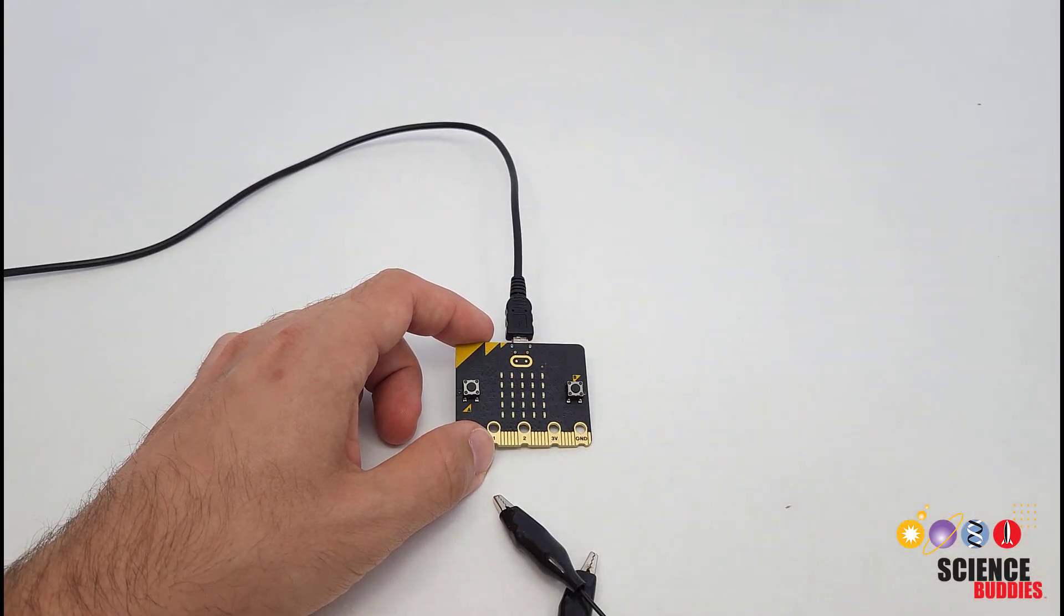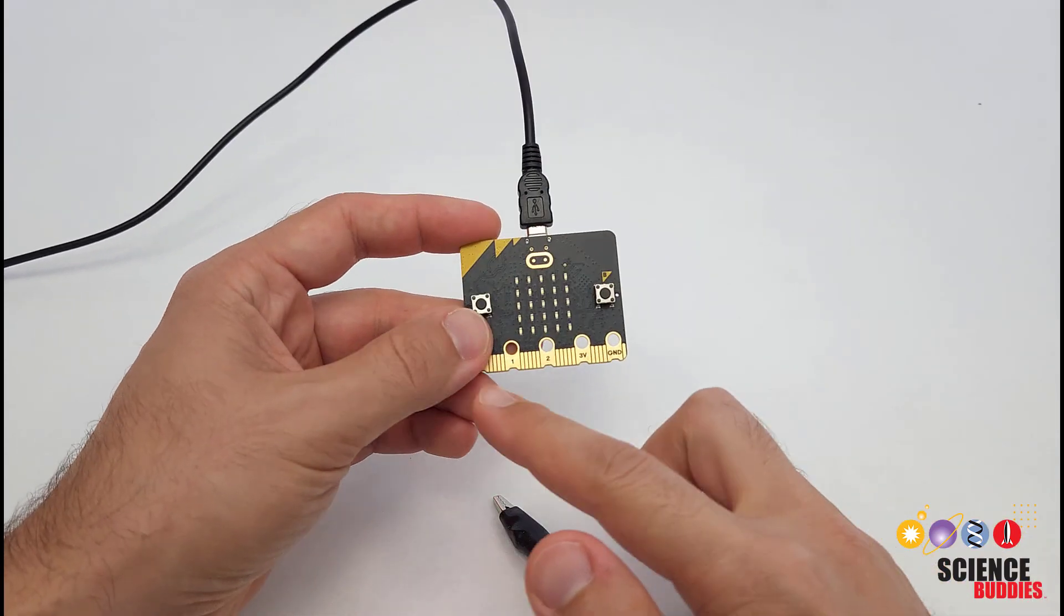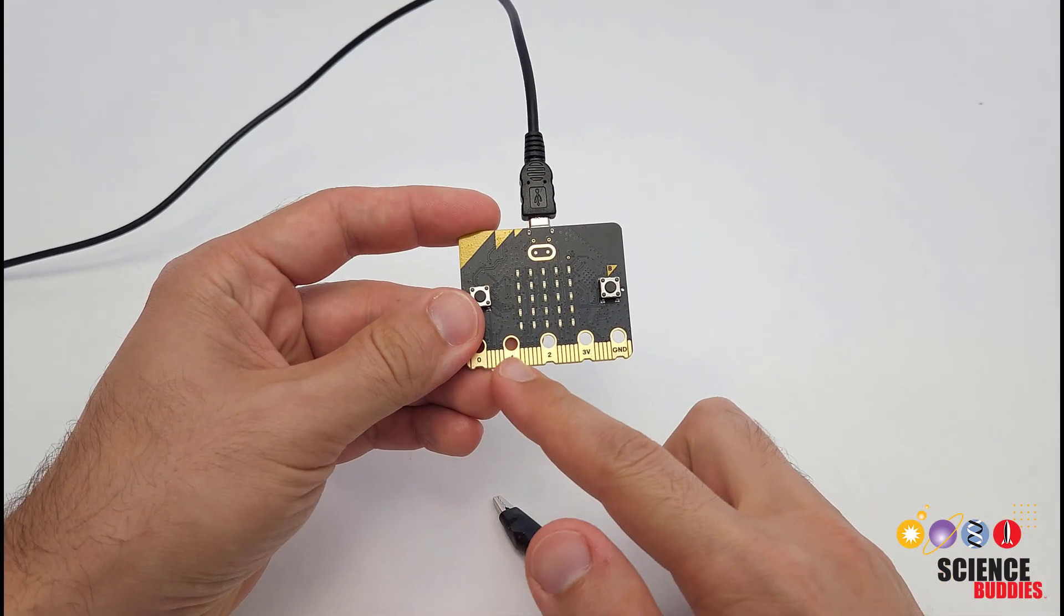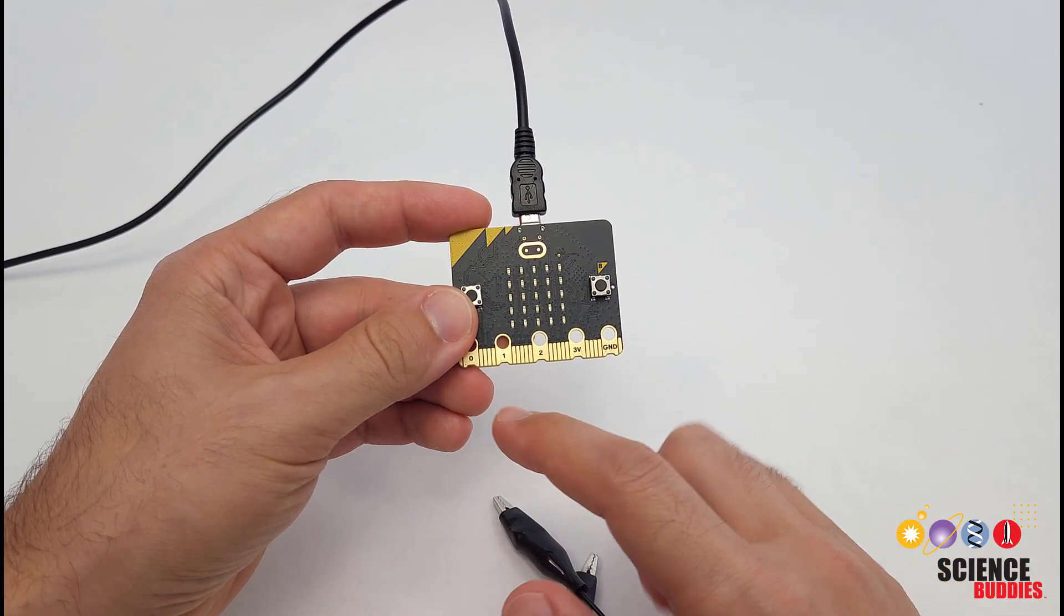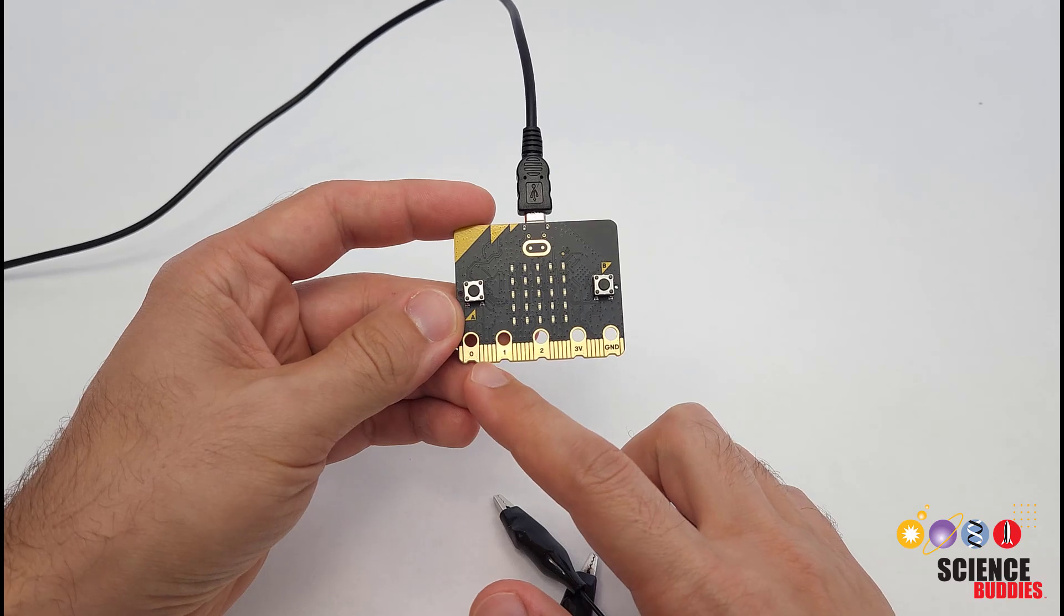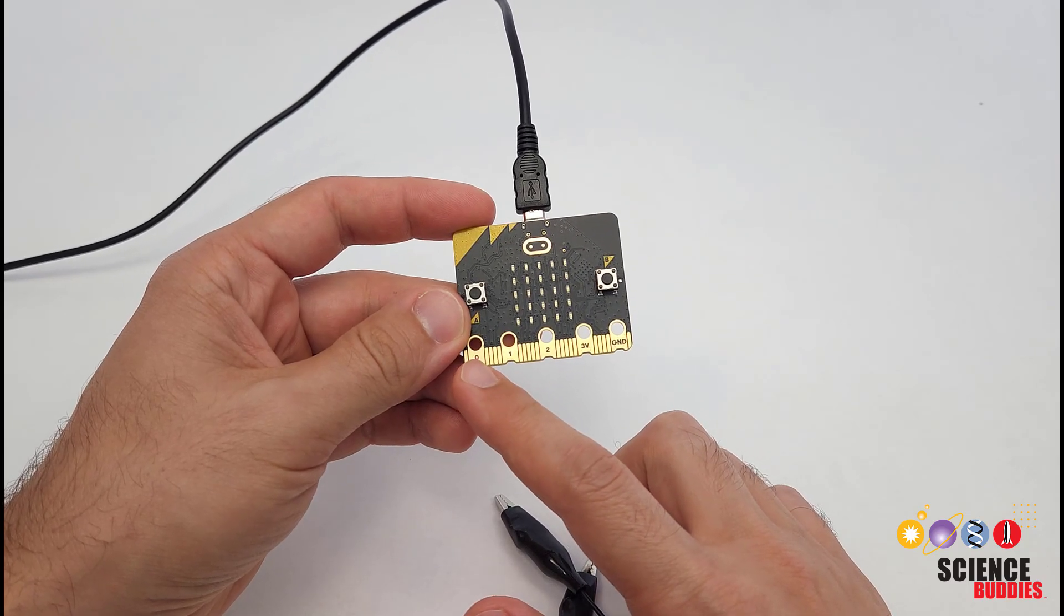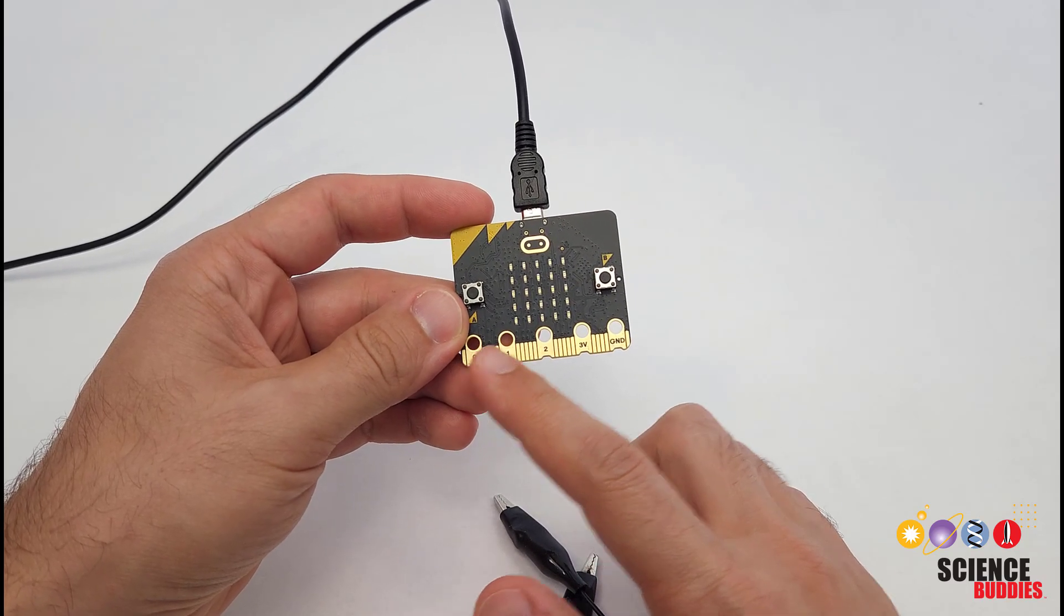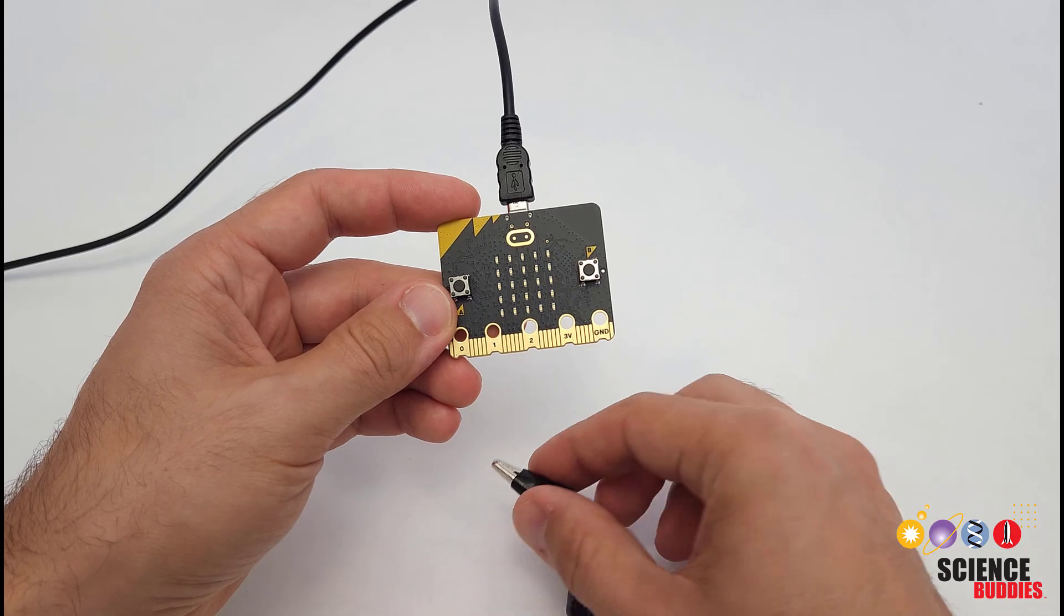Let's forget the puff switch for a minute and start with the basics. The micro:bit has a row of pins on the edge here and you can write code that will detect when one pin is connected to another pin.